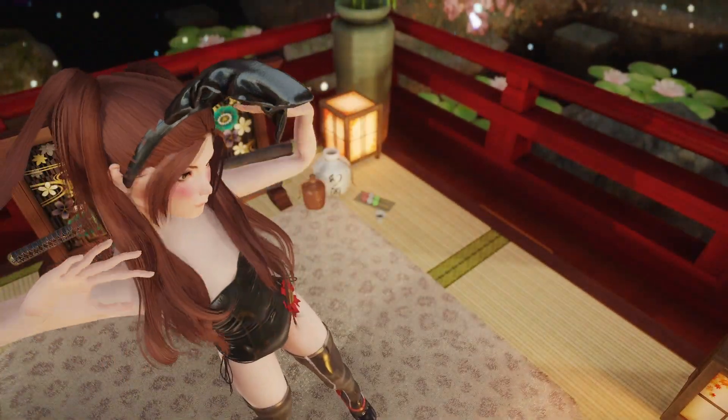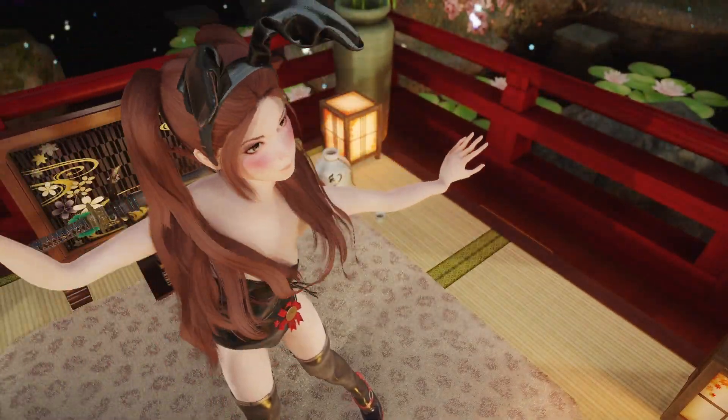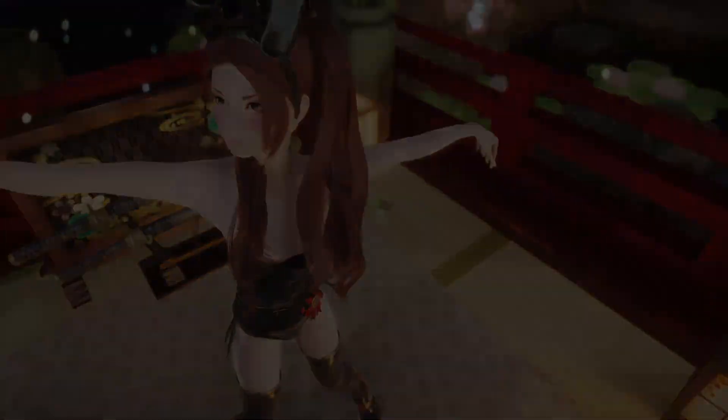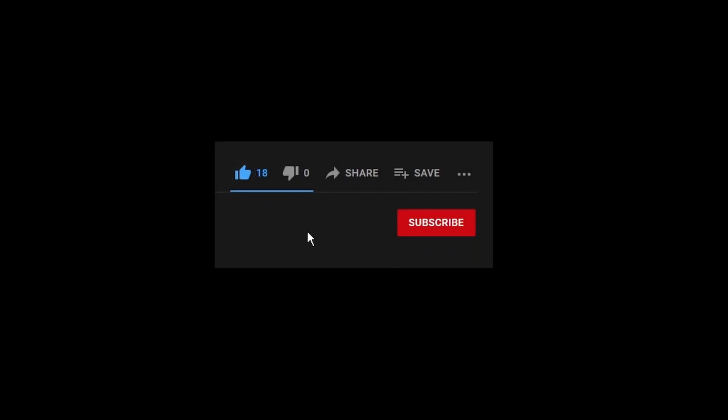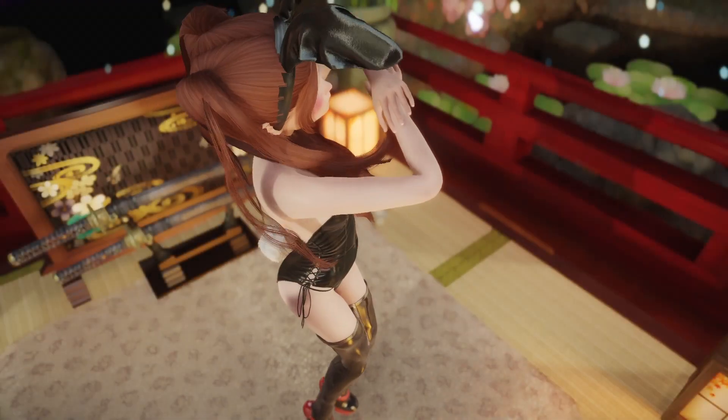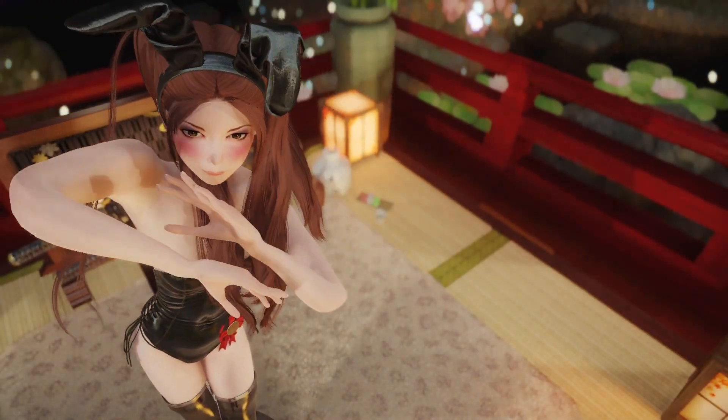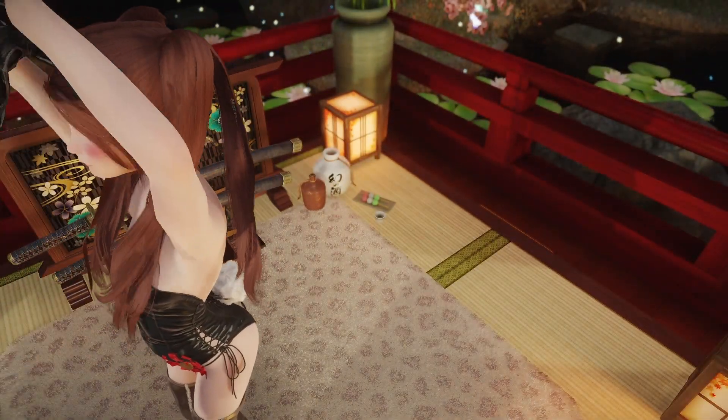That's gonna be it for me. Hopefully you found it to be helpful. If you did, give it a like, subscribe for more, and take care now.